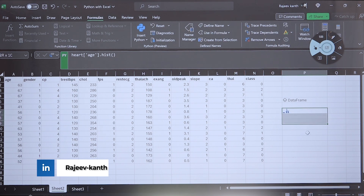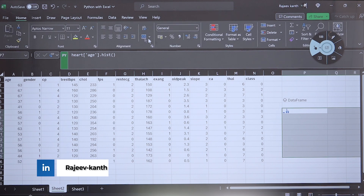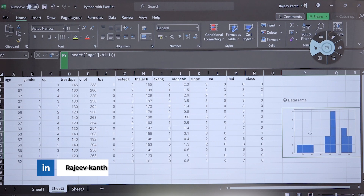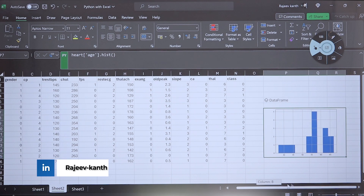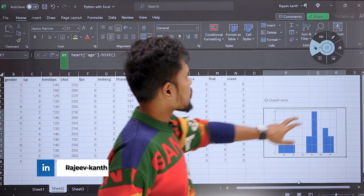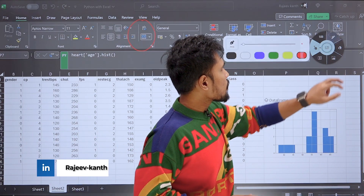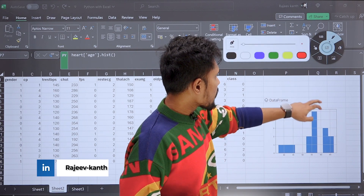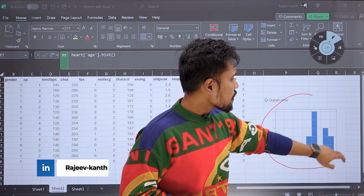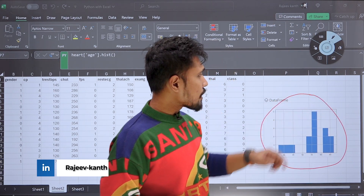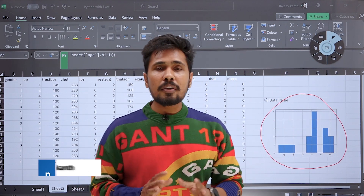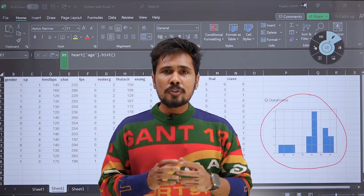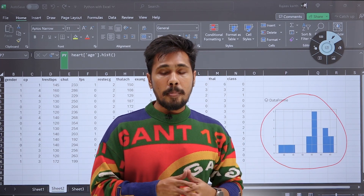If I want to get a bigger visualization, I'm just selecting all the cells, going to Home, and clicking Merge. So you are able to get this kind of visualization. This is a Python histogram plotting command executed directly in Excel.